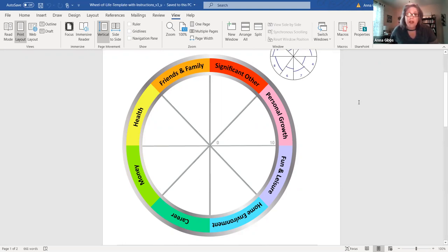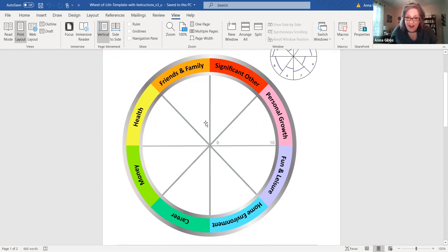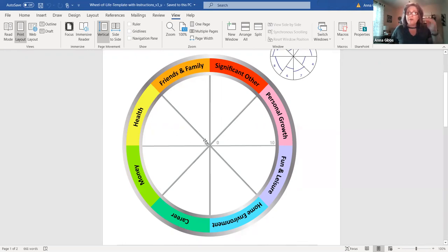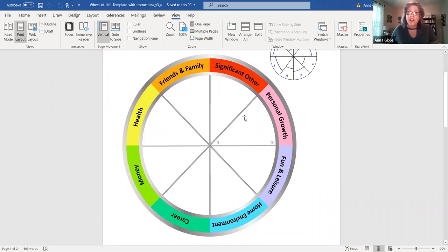As you go through and ask yourself in each of these areas, what would make it a 10, I would then suggest that you go back through and choose one goal, the one thing. What is the one thing in the area of health that would move me forward or that would help me get closer to a 10 so that you can create one goal in each area.